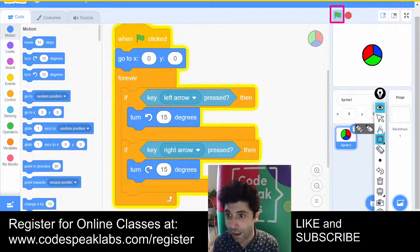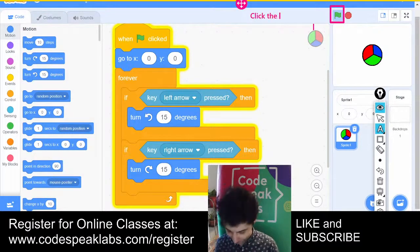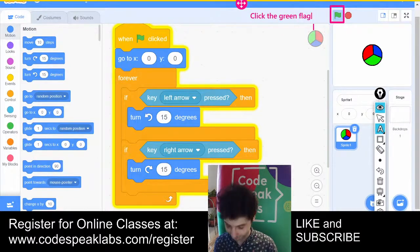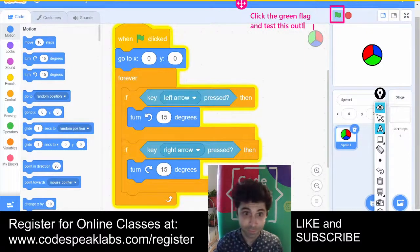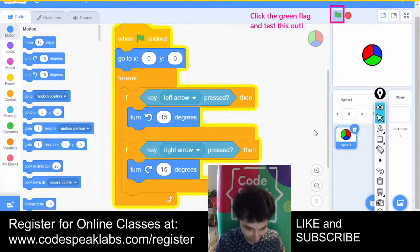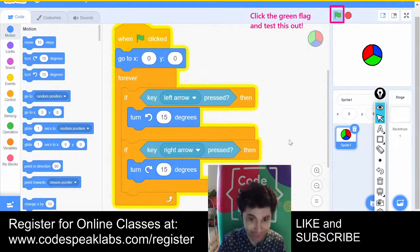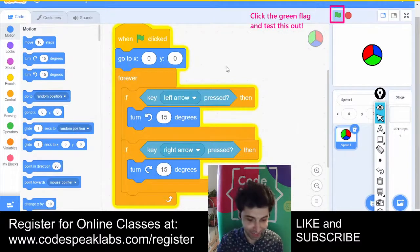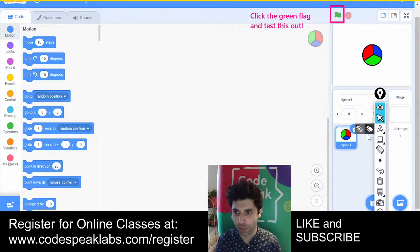In the code, I'm going to put 'turn right 15 degrees' and 'turn left 15 degrees.' So when you click the green flag, pressing the left arrow makes it turn left, and pressing the right arrow makes it turn right. That looks really cool.